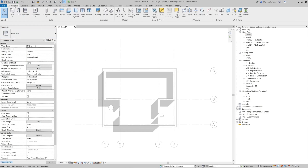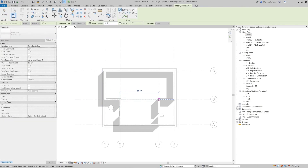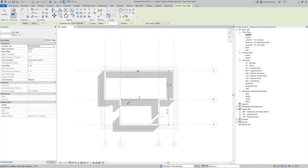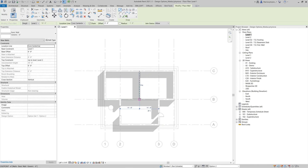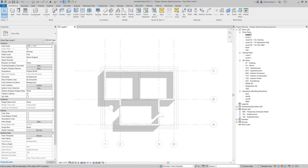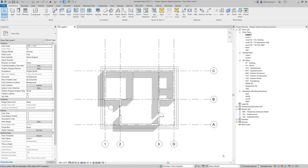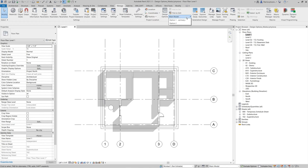You can also assign objects for specific options while working on the needed active option. Let's create some walls for Option Two. We can see that new walls are highlighted. Moving back to the main model, you will see objects that are not assigned to any option and elements from the primary option, which is Option One in our case.